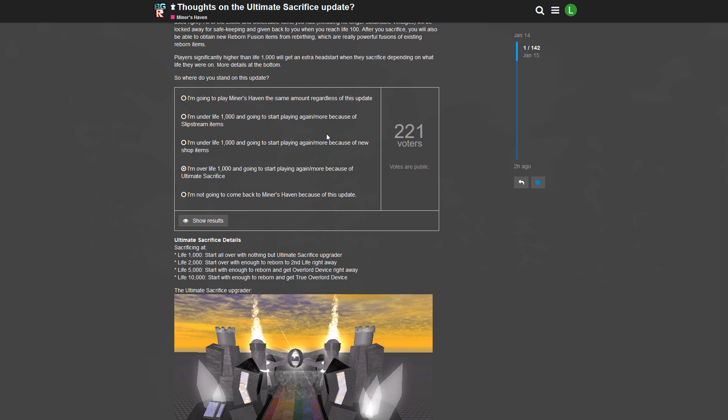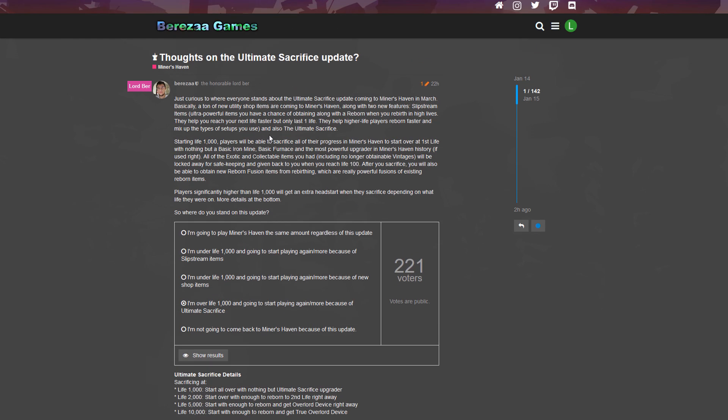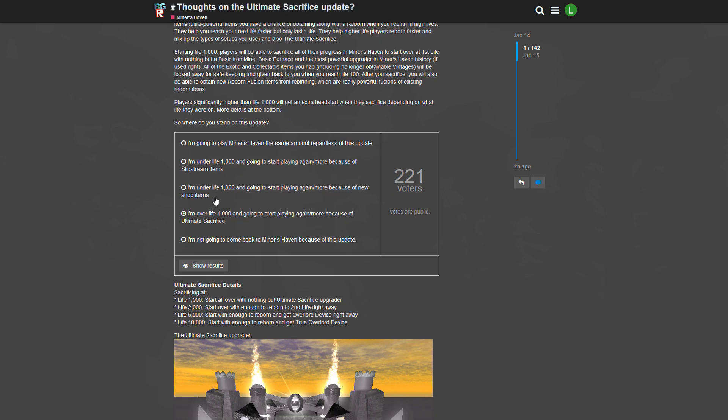'I'm under life 1,000 and going to start playing again more because of the slipstream items.' I will explain later what those items are. 'I'm under life 1,000 and I'm going to start playing again more because of the new shop items.' Yeah that's right, new shop items. It's kind of a weird reason to start playing again because of new shop items. I think slipstream items are way more a reason to start playing again, but okay, that's my opinion.